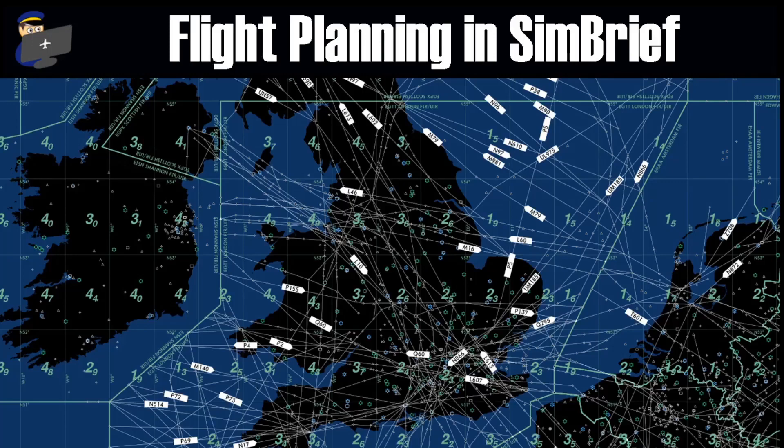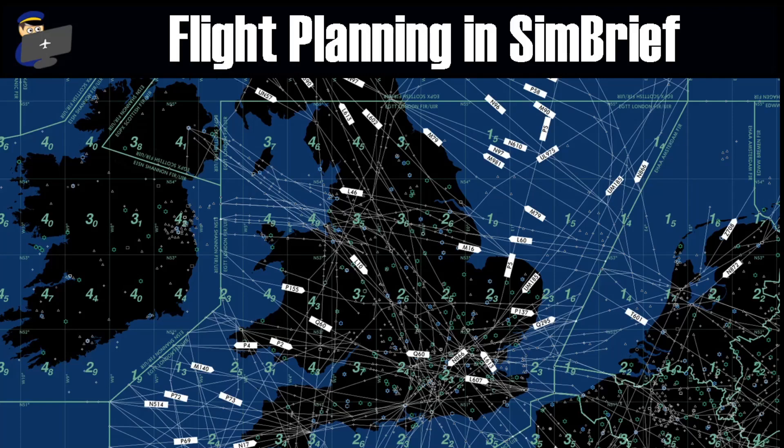Hello and welcome to Filbertflies. My name is Filbert and today I'm going to be showing you how to plan a realistic IFR flight in SimBrief. We'll then import this plan into Microsoft Flight Simulator and also into Navigraph.